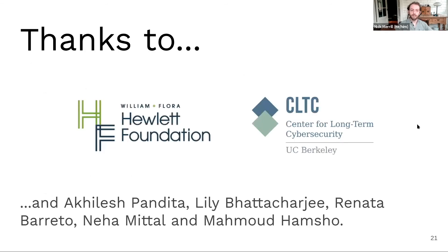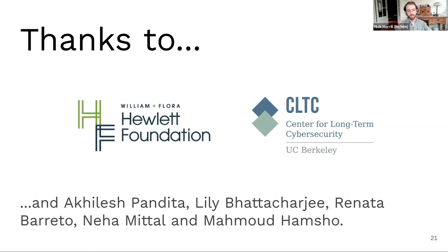So with that, I'd like to thank William and Flora Hewlett Foundation and CLTC for funding this work, and also my amazing research assistants, Akilesh Pandita, Lili Badacharji, Renata Barreto, Neha Mittal, and Mahmoud Hamshah.